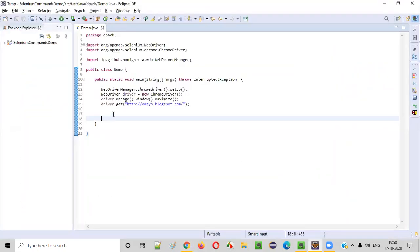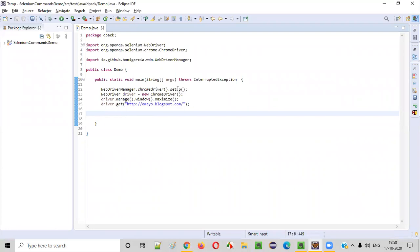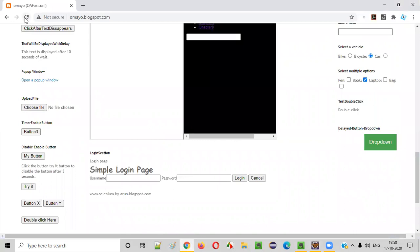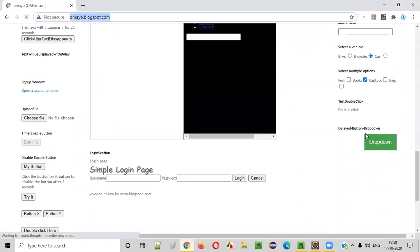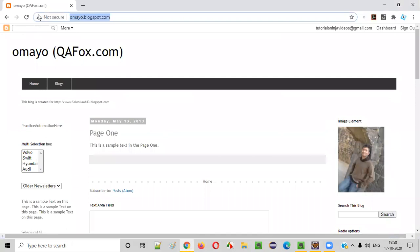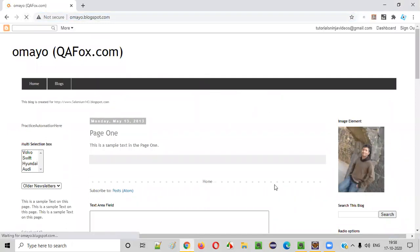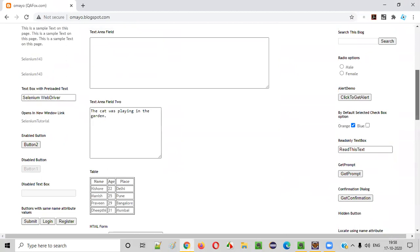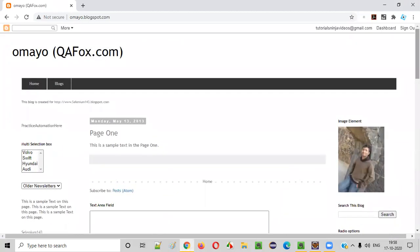Here is some sample automation code which will open the Chrome browser, maximize the browser, and open the application URL. By default the application screen will look like this when you browse it. Now we want Selenium to scroll until it sees the 'my button' button — so how do we do that?